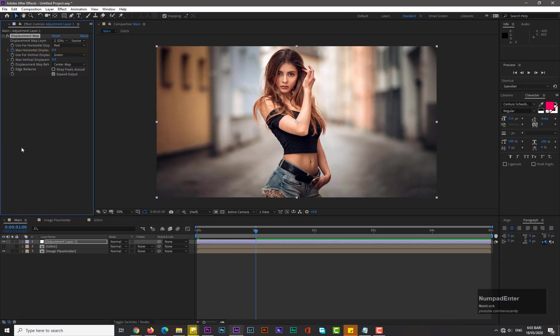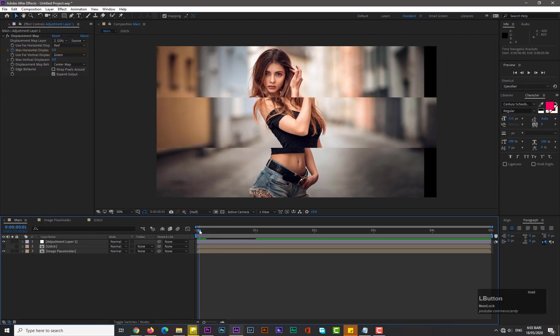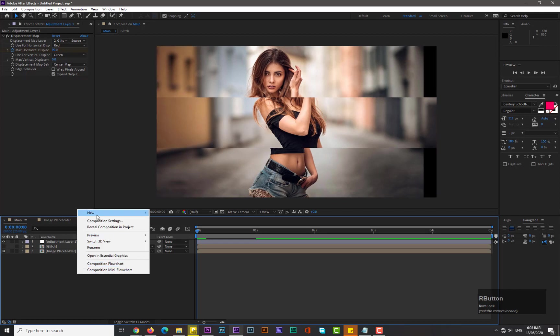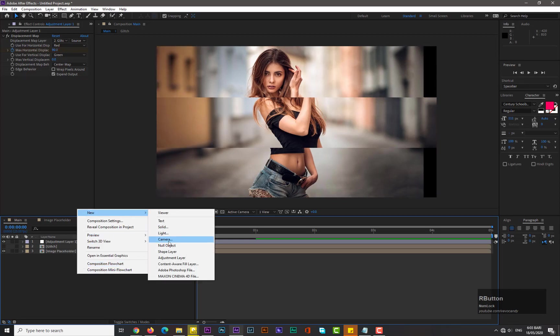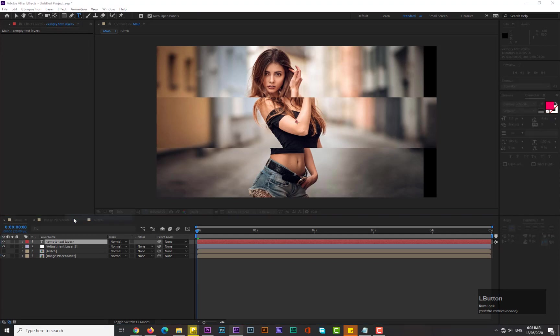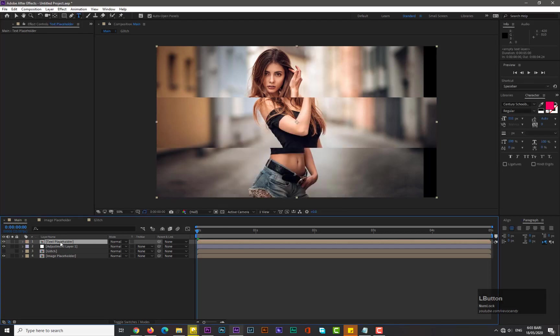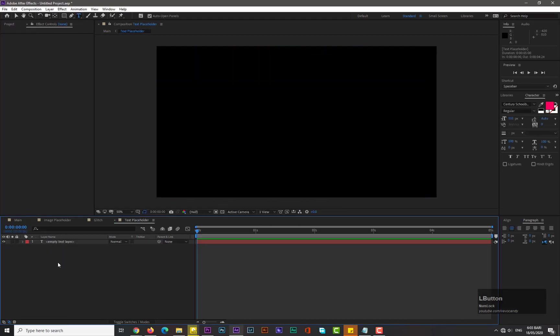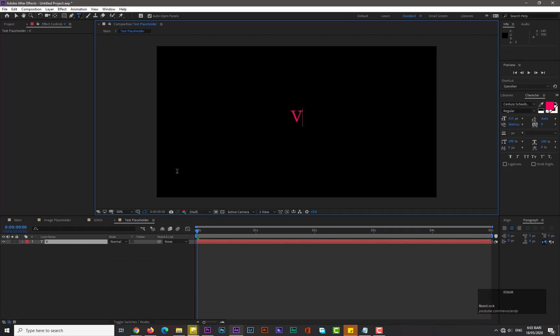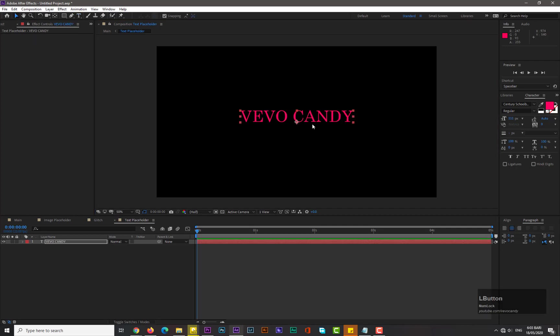Now guys we need to take text, precompose it, name it Text Placeholder. Hit OK, go into it, double click on it and write it whatever you want to adjust its size.